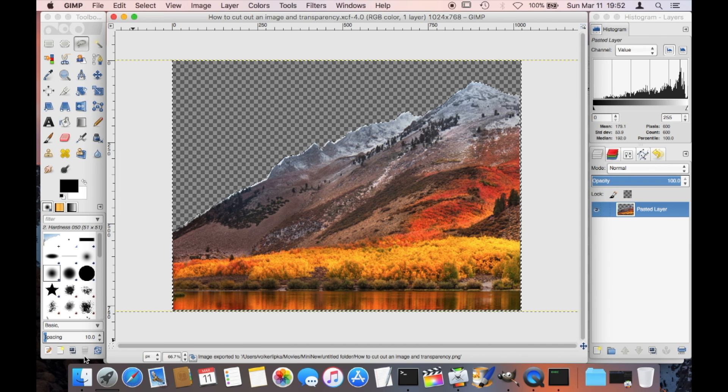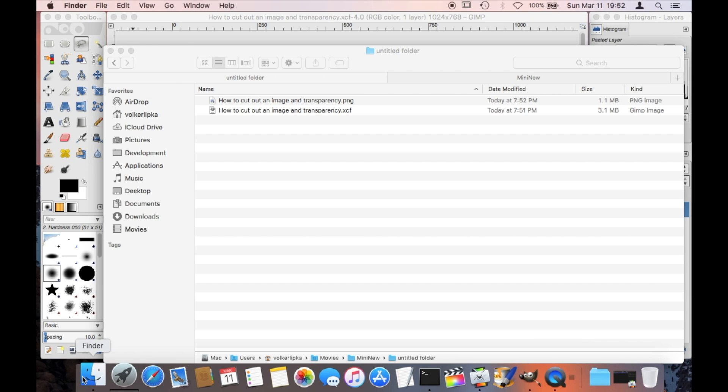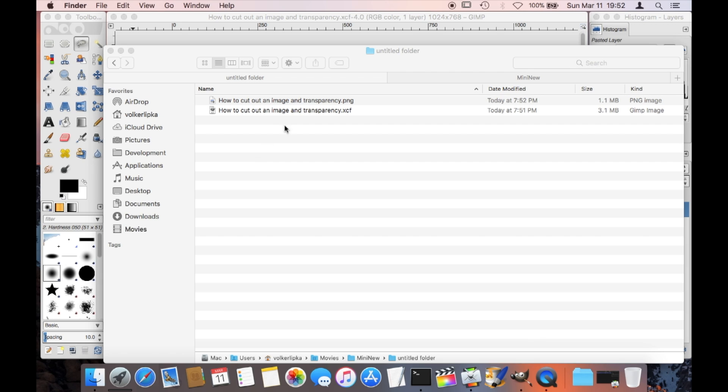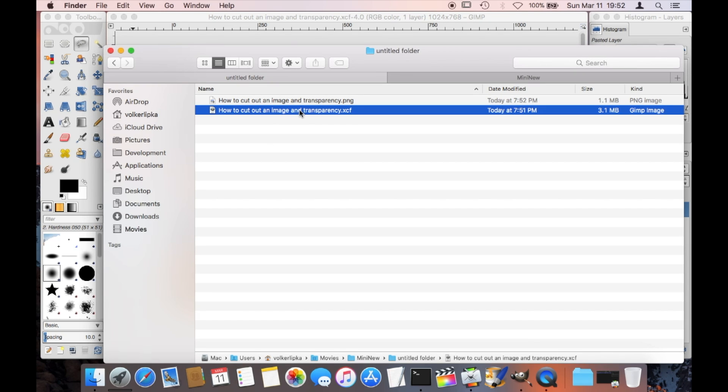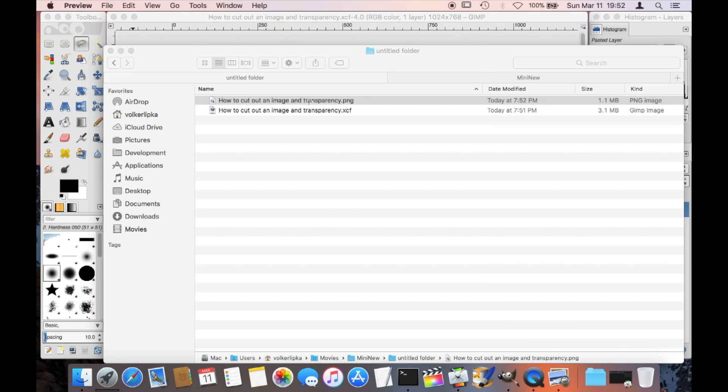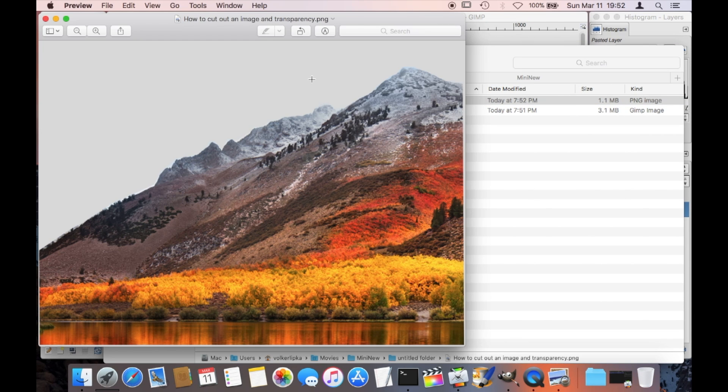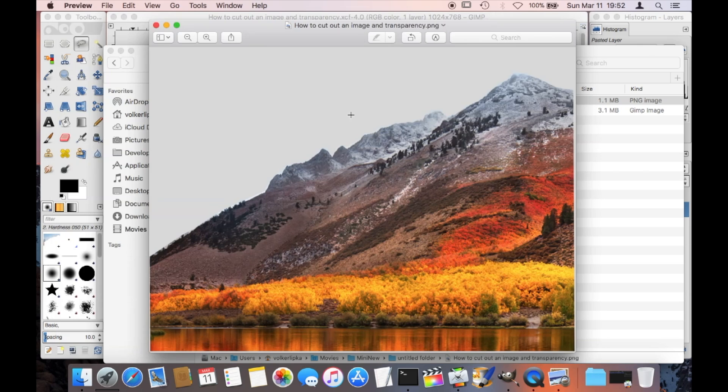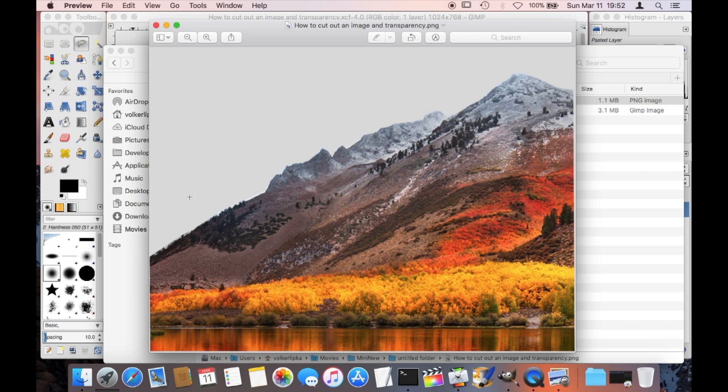As soon as this is saved, we can just check in an image viewer if this is really transparent. See, there it is the PNG. Let's open that up with the preview and you can see here with the gray background that means the sky is gone and there's no white background, it's literally no background, it's transparent just as we wanted it.